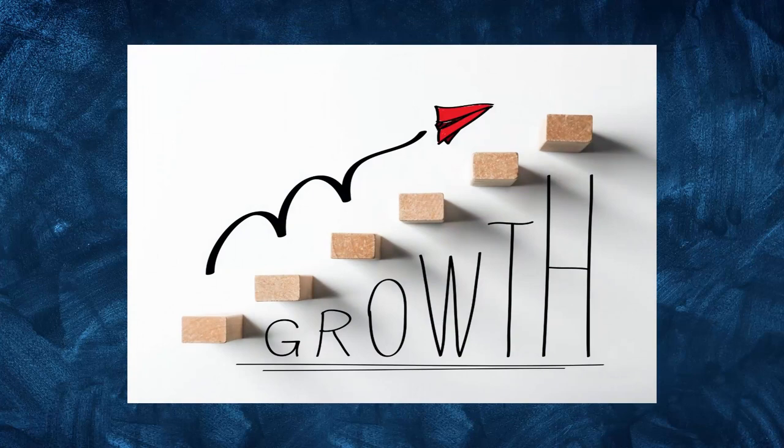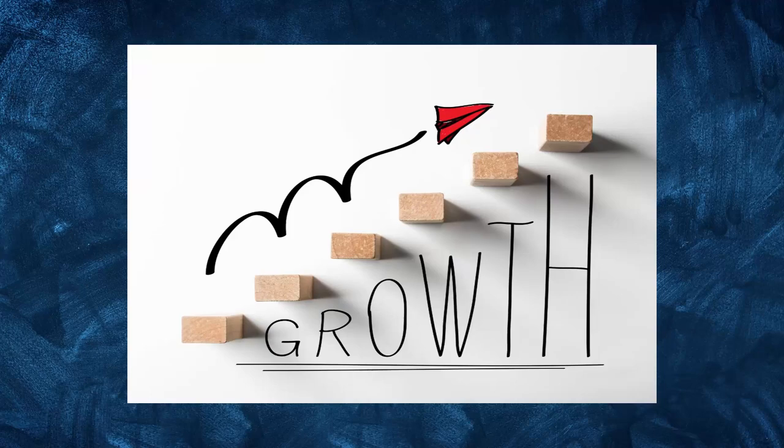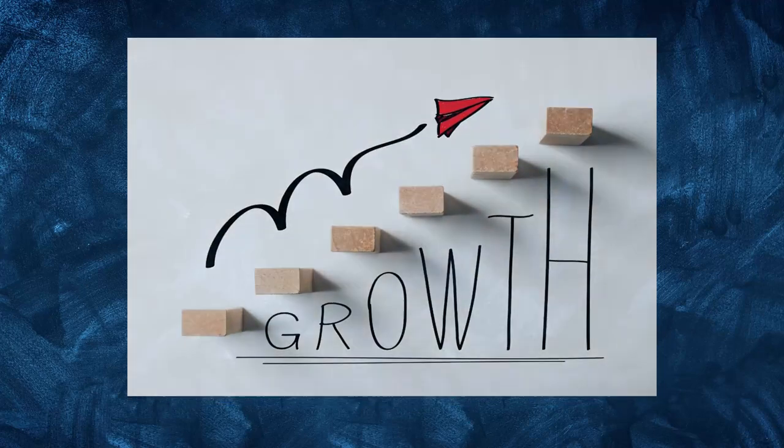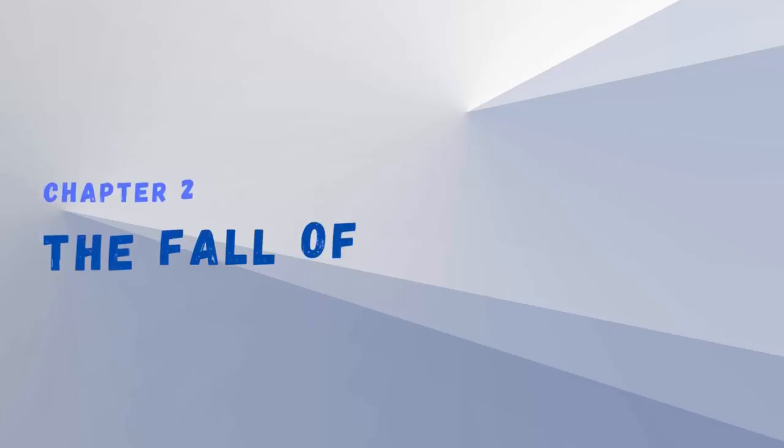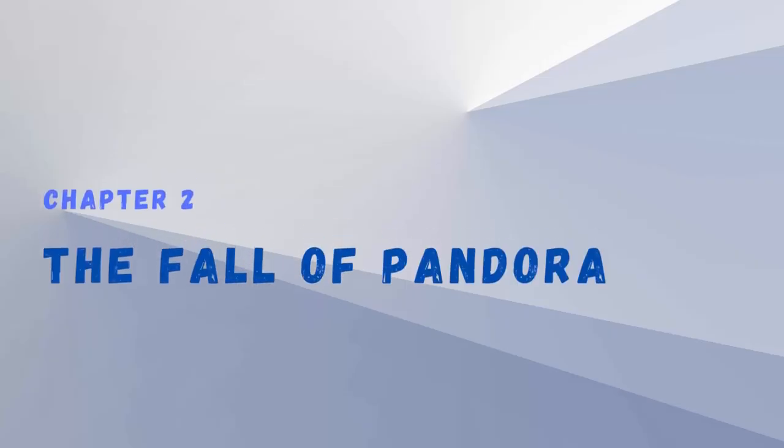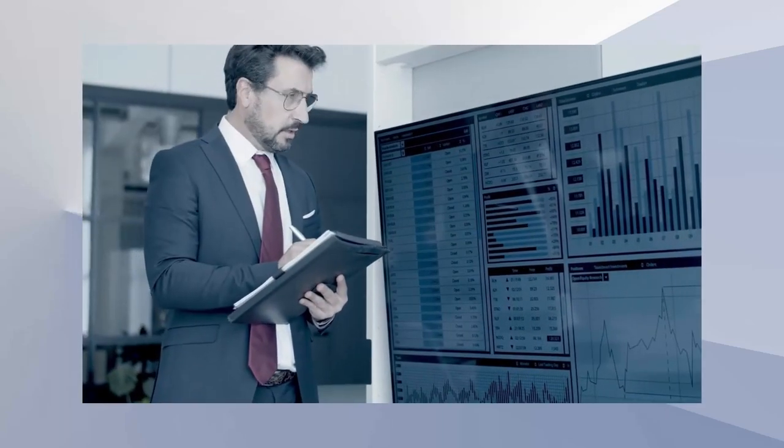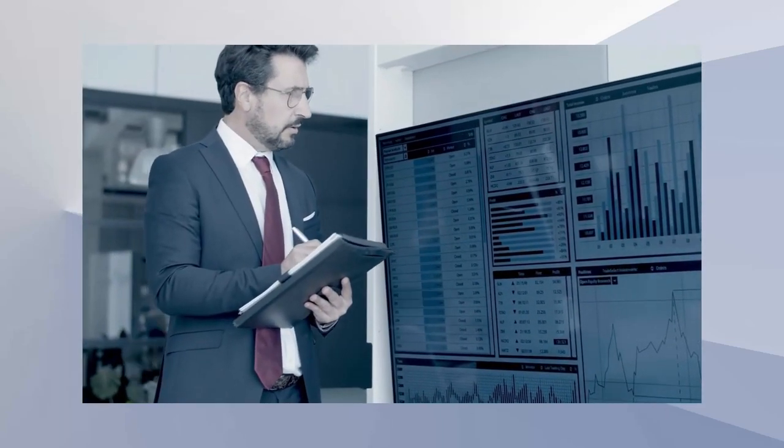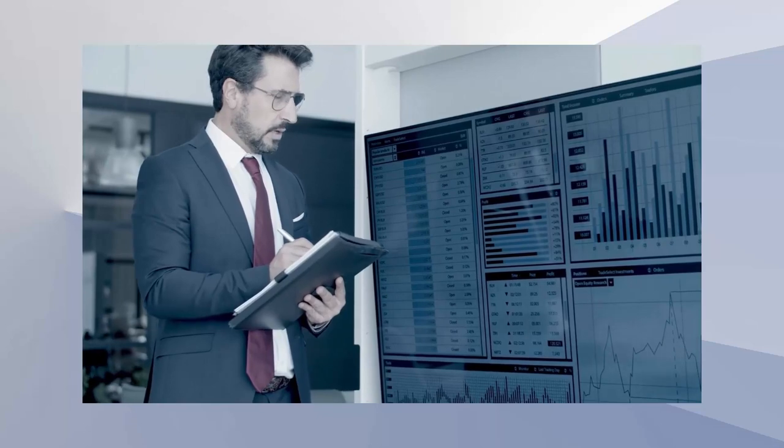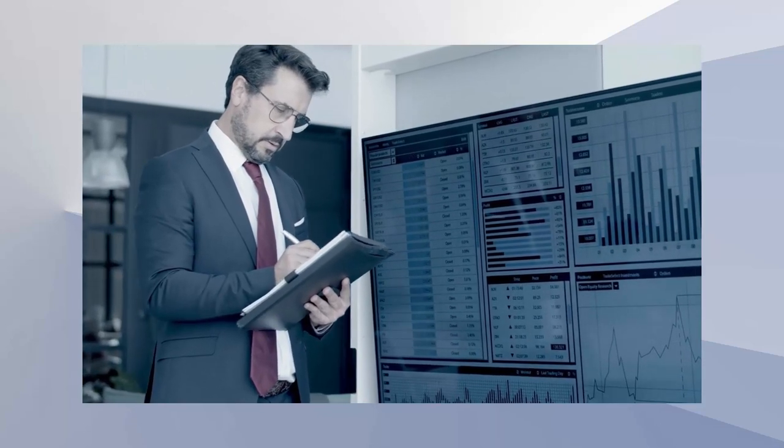With the company's recent focus on sustainability, there is potential for Pandora to continue to grow and adapt to changing customer preferences in the future. Chapter 2: The Fall of Pandora. Pandora's decline can be traced back to 2017 when the company faced several challenges.